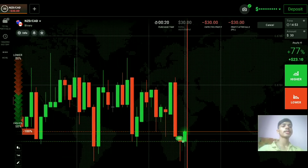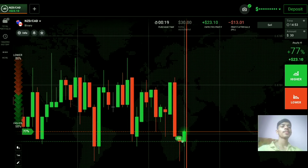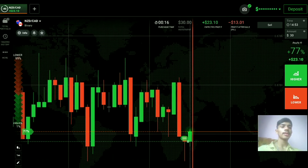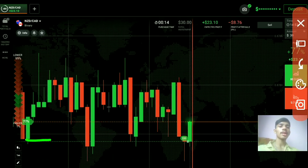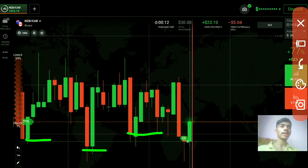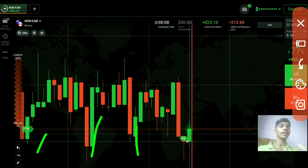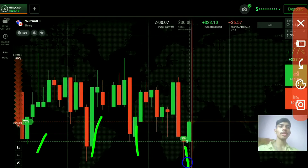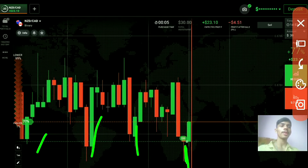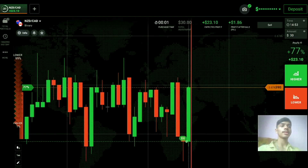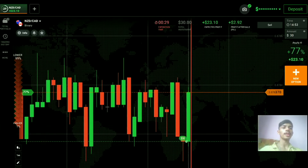Here we can go with buyers. I placed a higher option because you can see strong buyers rejection, strong buyers rejection — this whole area is a buyers area. Here also we are seeing a buyers rejection on a previous candle, so strong buyers will come. That's right — I placed the higher option, and you can see a strong buyers move.